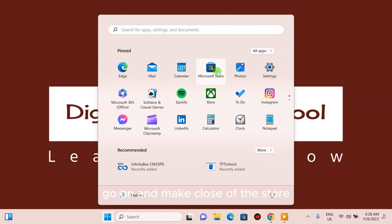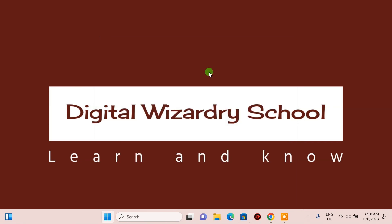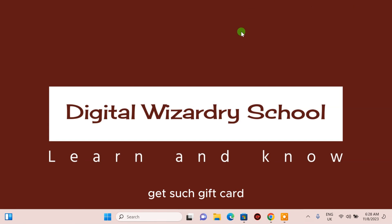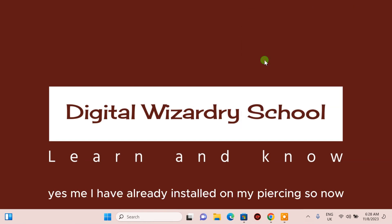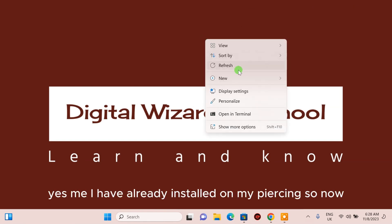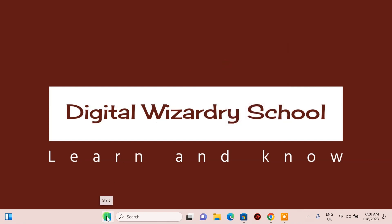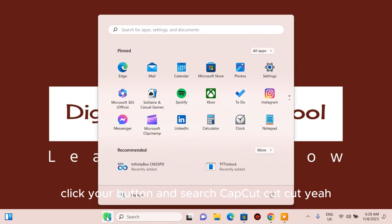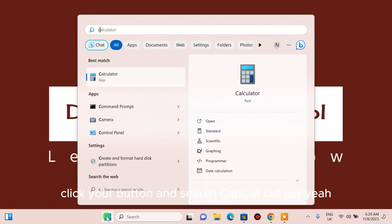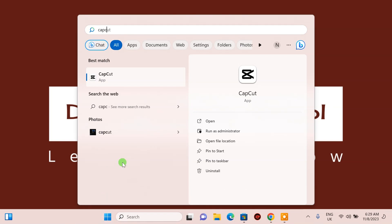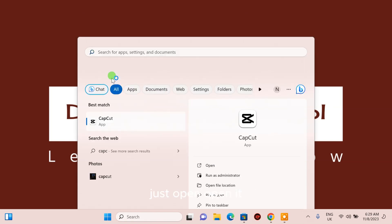Go on and open the Microsoft Store and search CapCut. I have already installed it on my PC, so now let's search for it. Click the search button and search CapCut. You already have it, just open it.